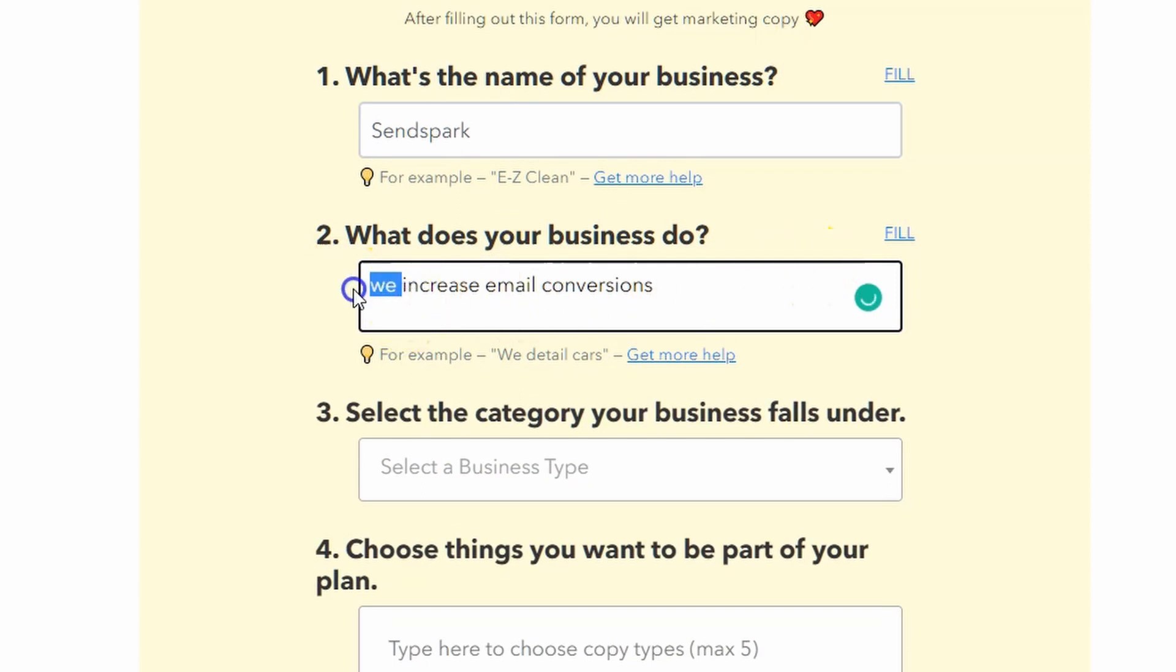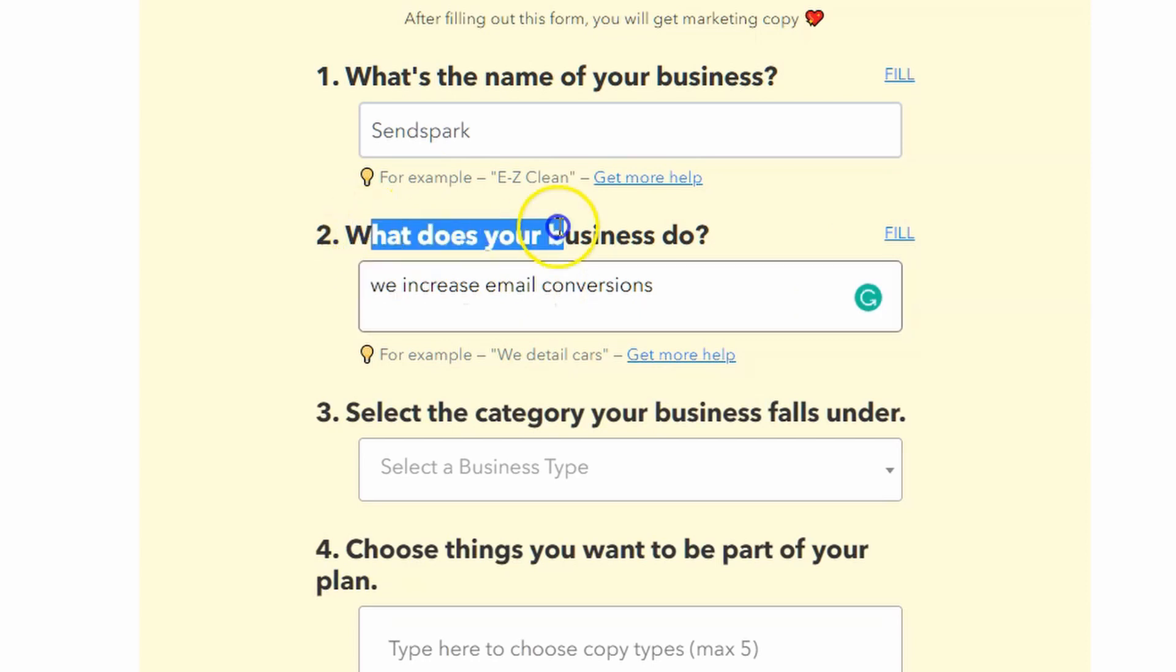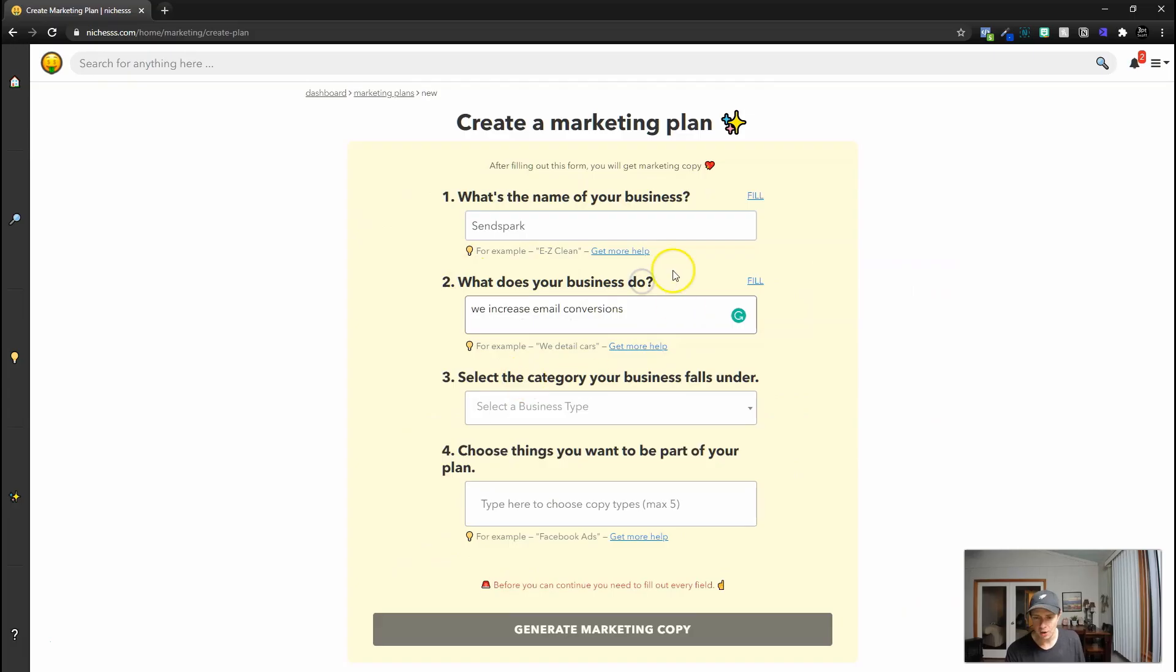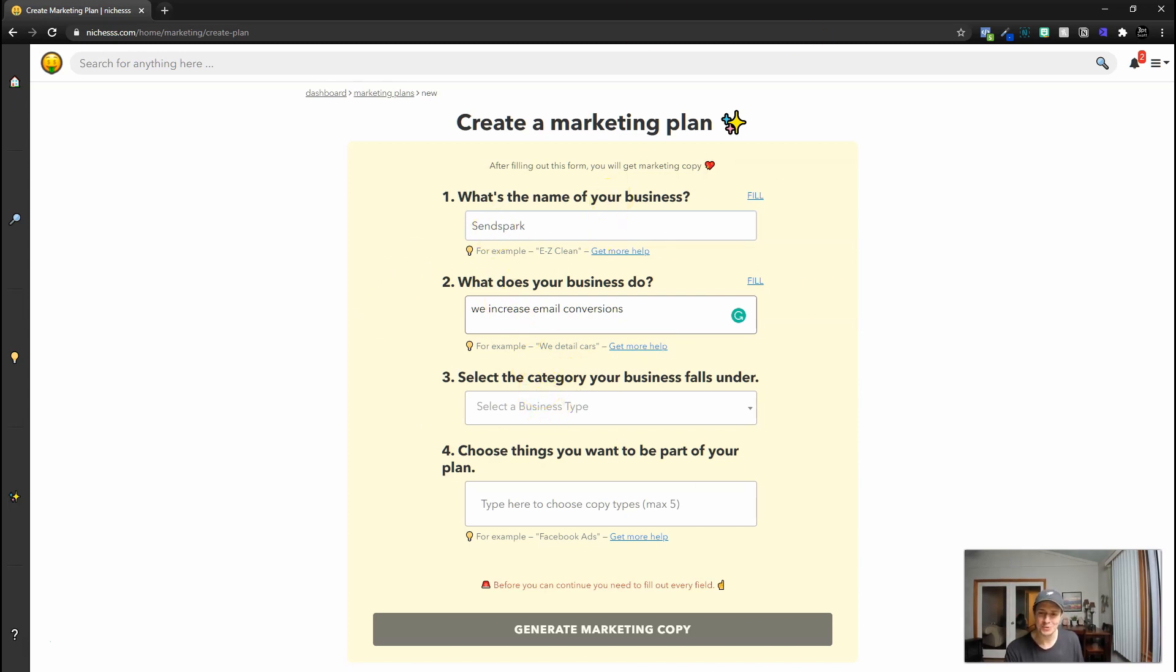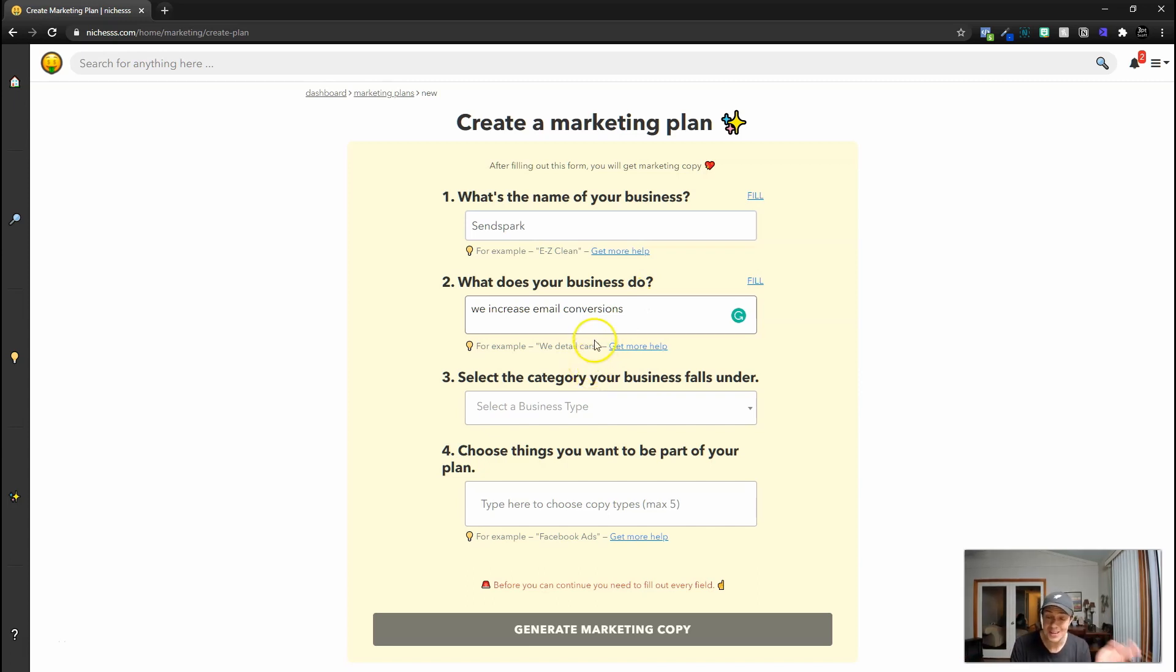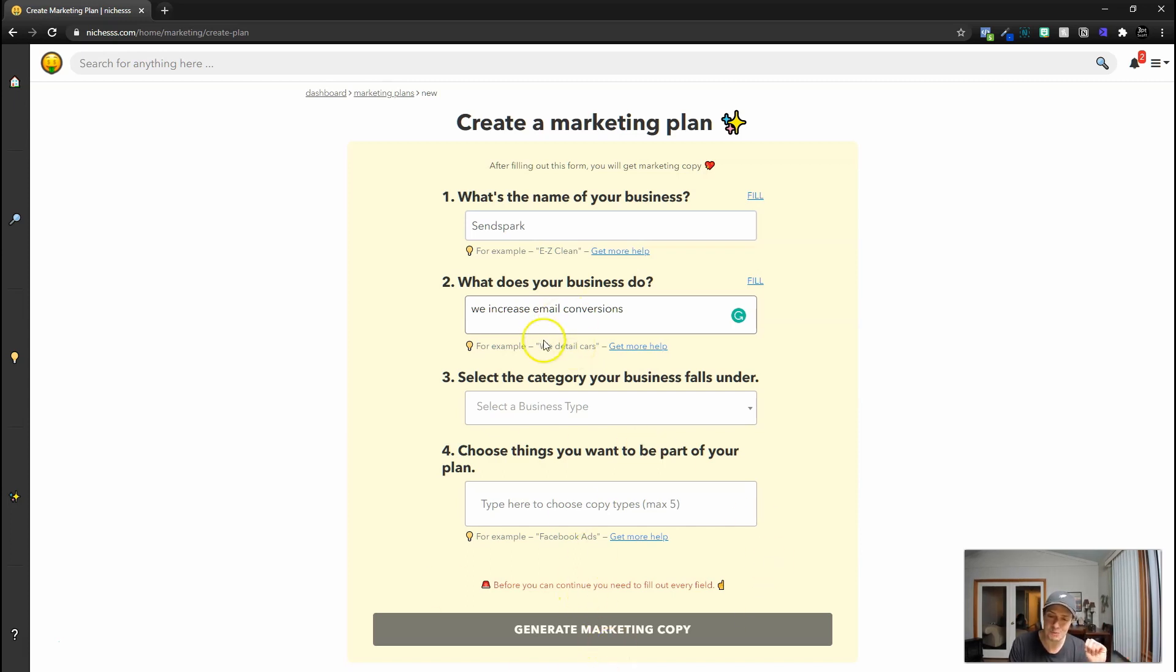Now, a tip from Malcolm is to say we when it asks what the business does and also keep it pretty brief and pretty short. So that's not something I have been doing, but we're going to try that out and see if in the future it does a better job. I actually love the job that it's been doing. No matter what you give Niches, if you don't like it, you just generate more marketing copy.